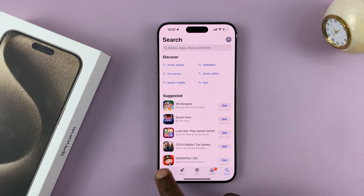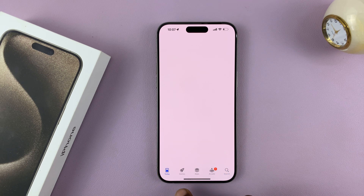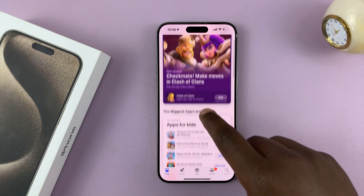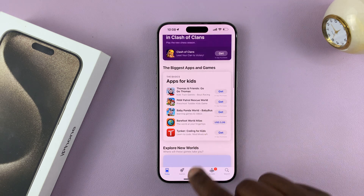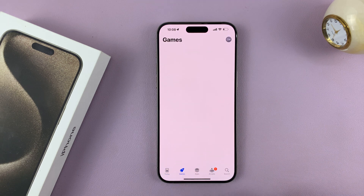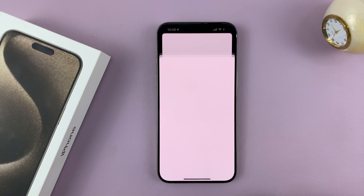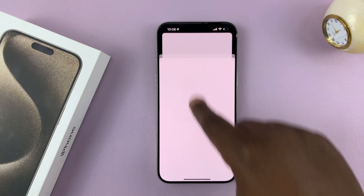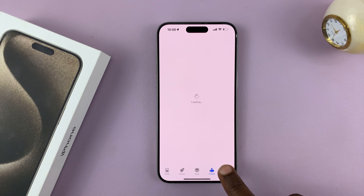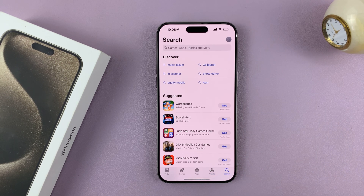Now the App Store has a menu at the bottom. You have Today, which shows you things that are popular today. You have a menu for Games, Arcade, and all that stuff. And then, more importantly, you have the Search function.